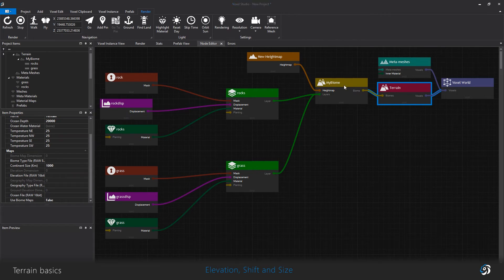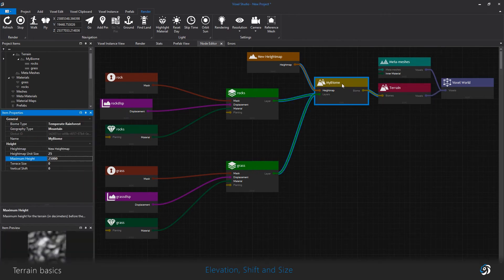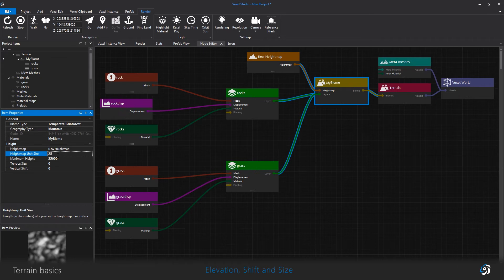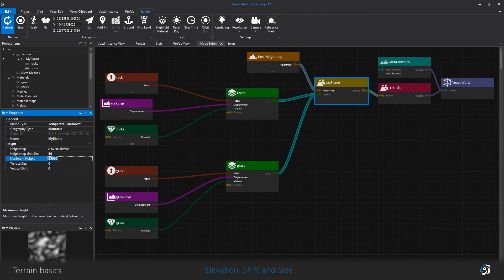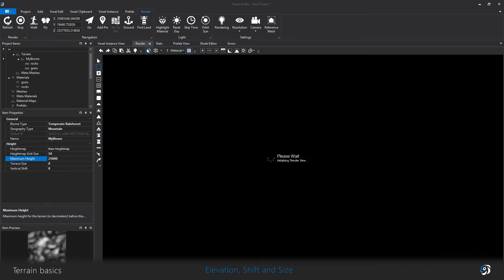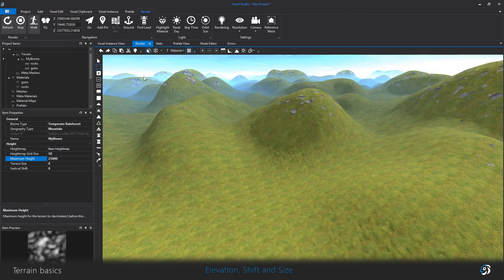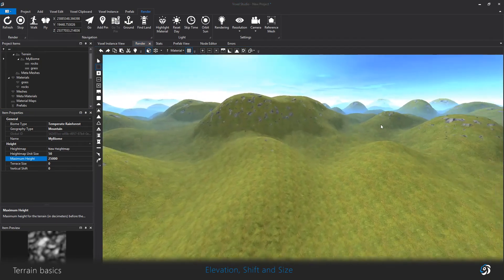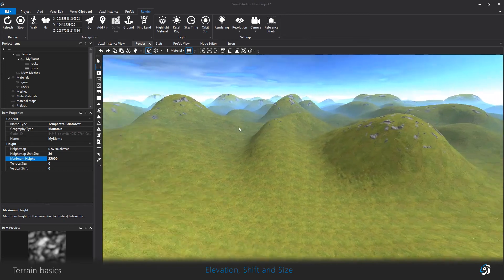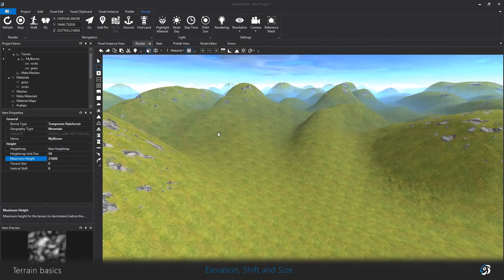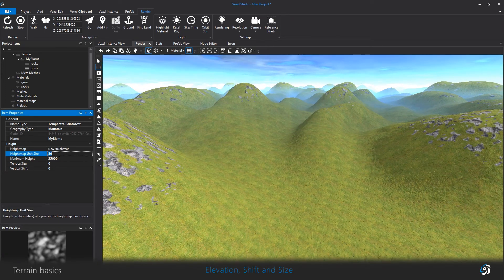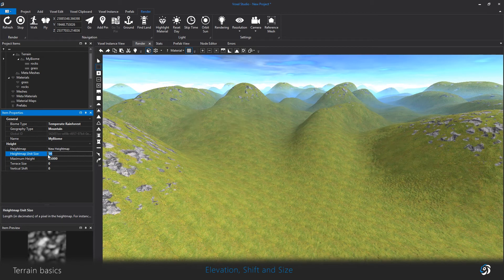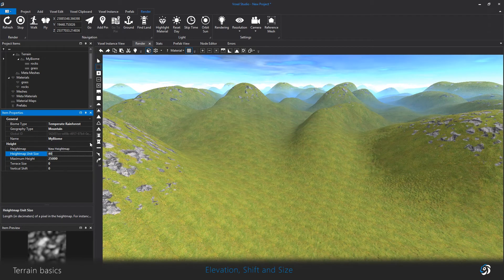So the biome item controls the main geography using this height map. Size and maximum height determine how big and elevated your terrain is. If you change the size and forget to modify the height accordingly, the terrain is going to be deformed. It's up to you to find the right balance with those two.